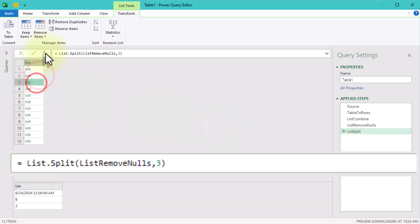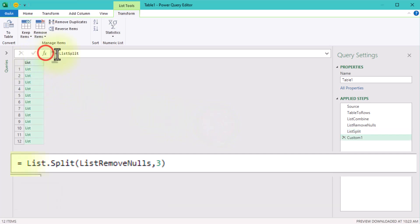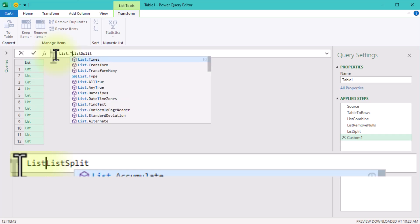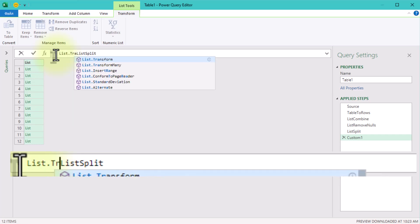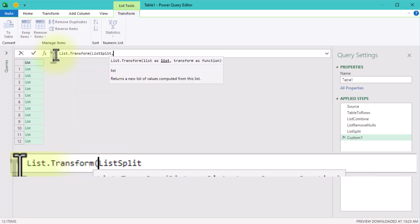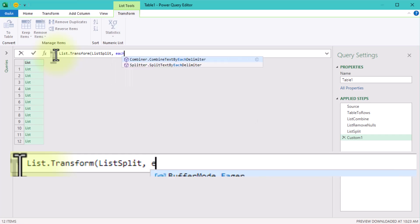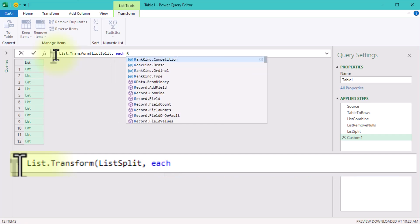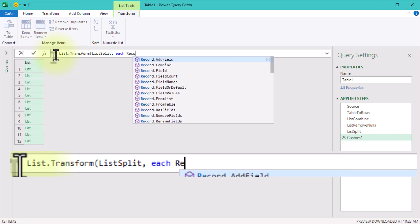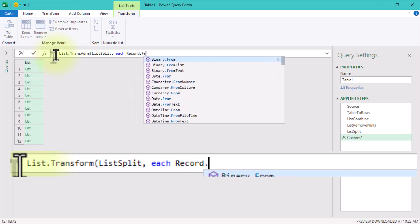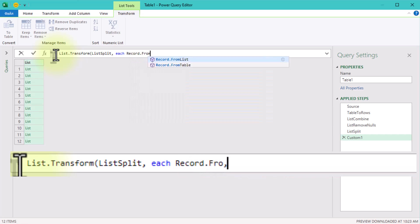Now that we have our groups of three, we can turn each group into a record using the listTransform function. Think of a record as a row of data with column headers attached.